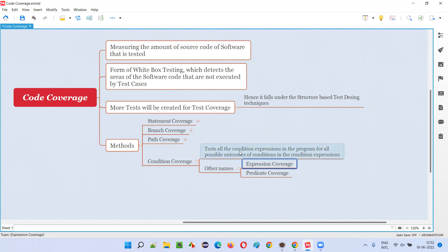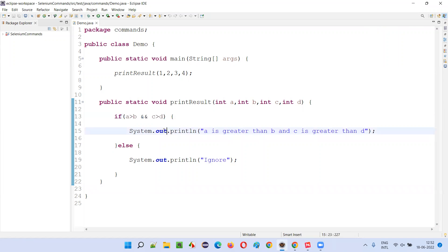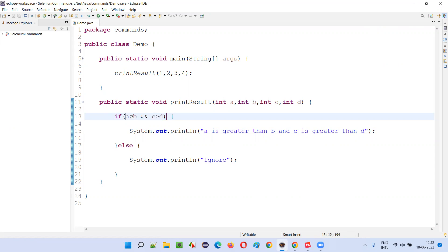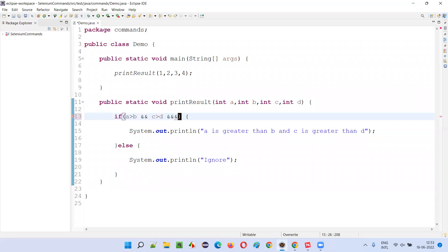To perform condition coverage or expression coverage, we have to test all the possible outcome conditions in the condition expression. Here we have one condition expression with two condition outcomes. The possible combinations are: true-true, true-false, false-true, and false-false. So four tests are required to fully test this condition expression.